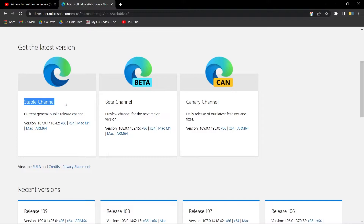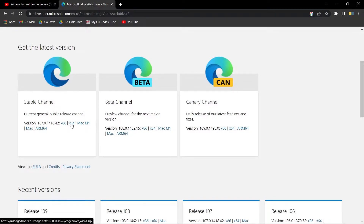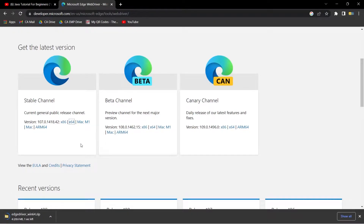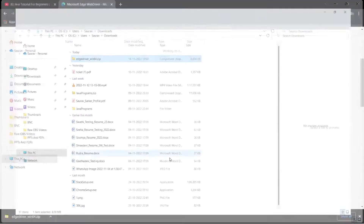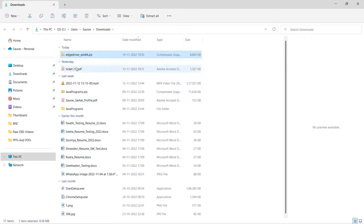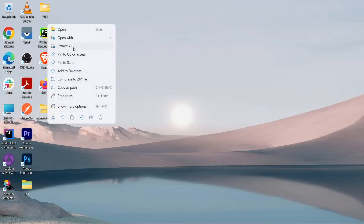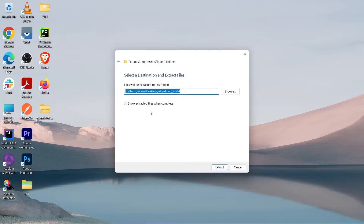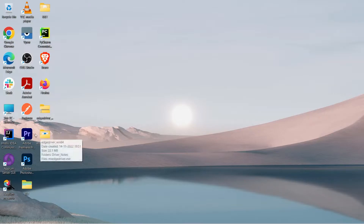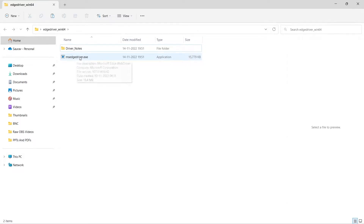Let us download it from the stable channel — it's very reliable and less error-prone than the other channels. For my system it's 64-bit, so I'll download the 64-bit version. You can see it's getting downloaded. I'll move it to my desktop, right-click and extract the zip folder to get to its contents. In the extracted folder you can see the msedgedriver executable.